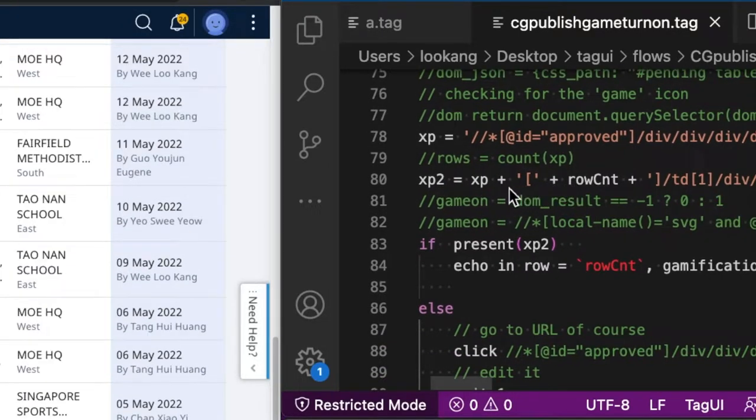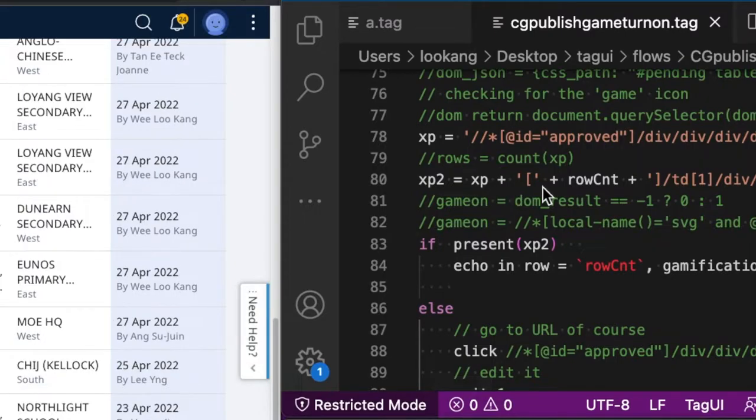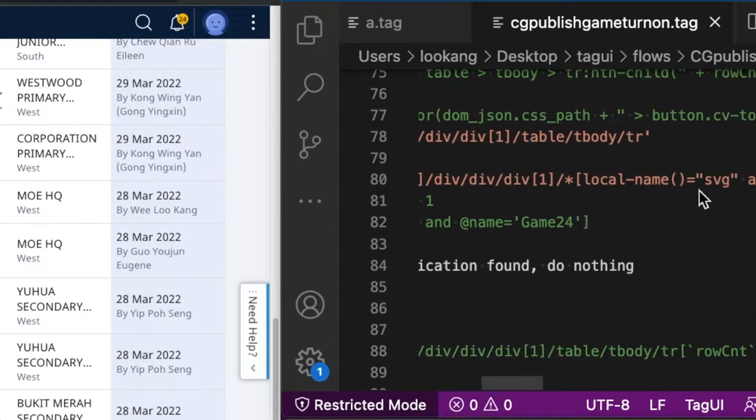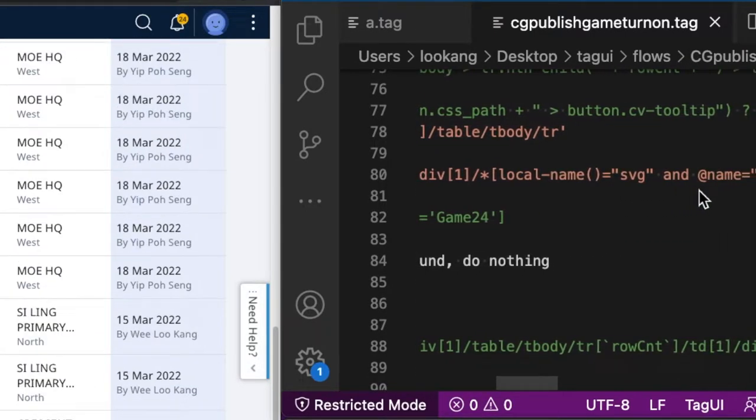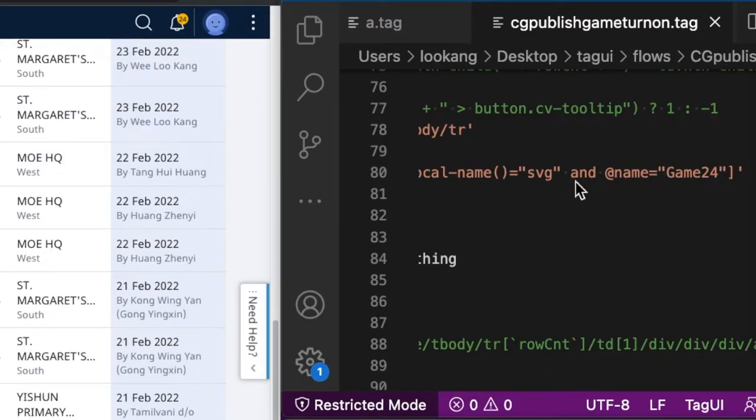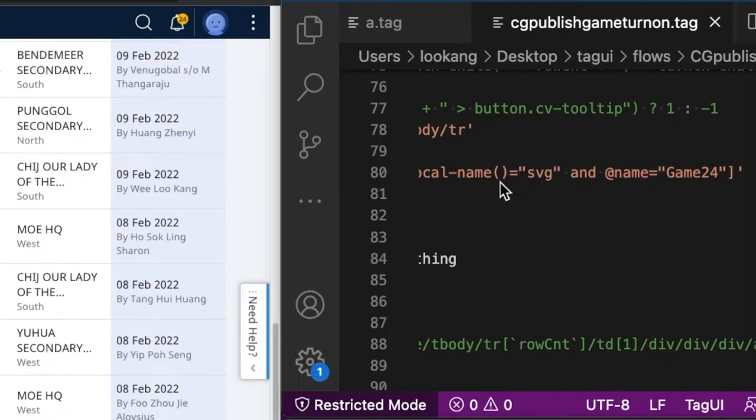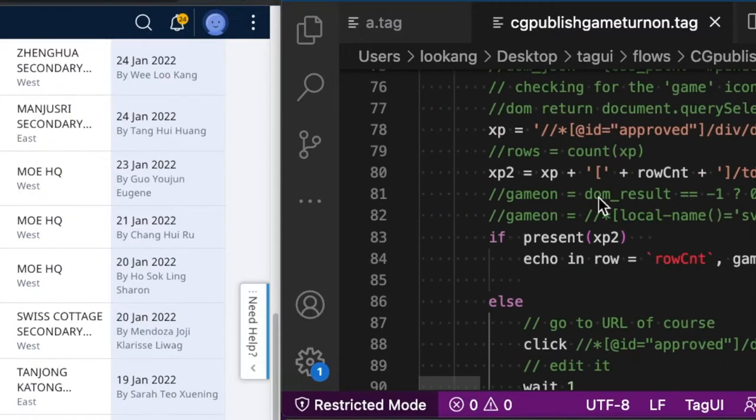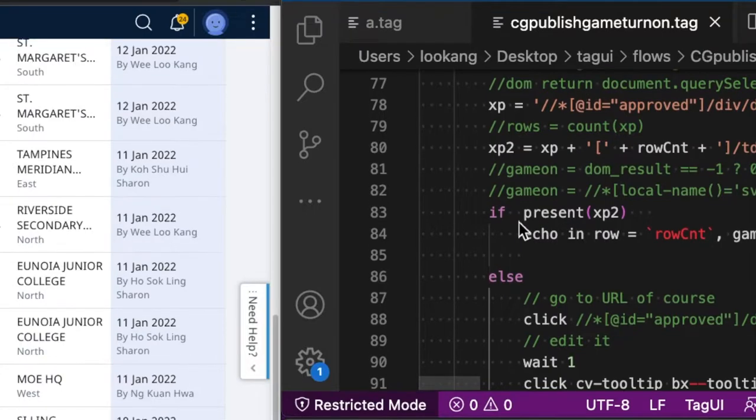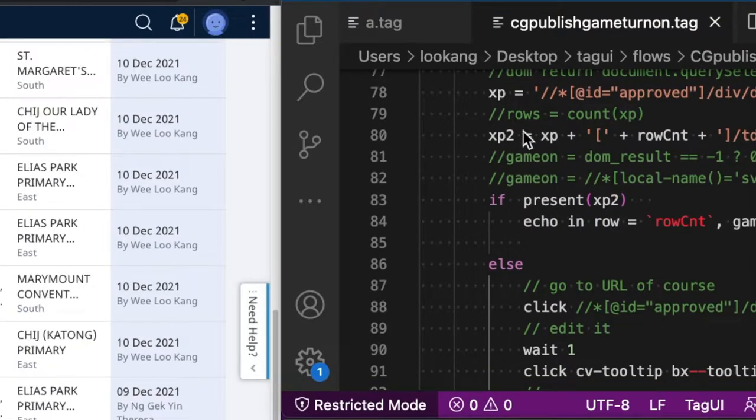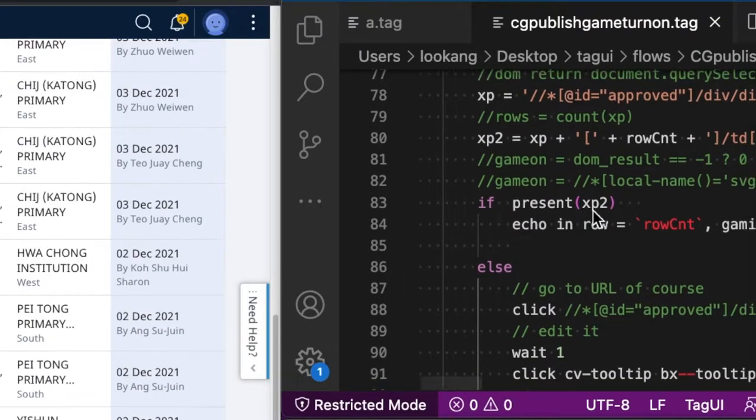If it does, then we assign another variable called XP2, which is the XP concatenated with the rest of the data at the back to identify the name of the icon being used, which is the SVG and the name is game24.